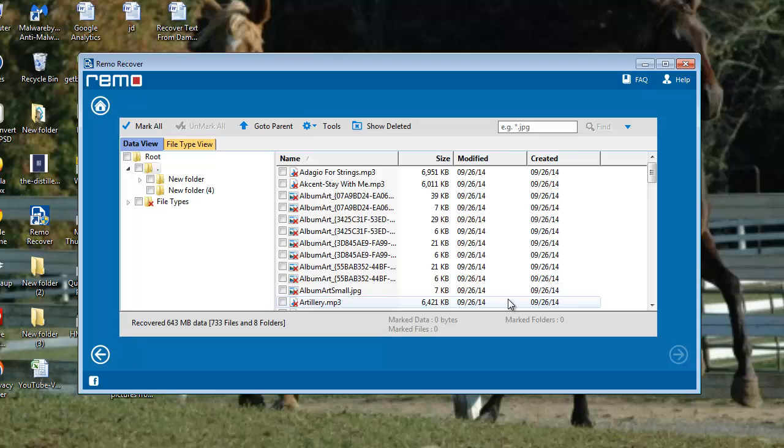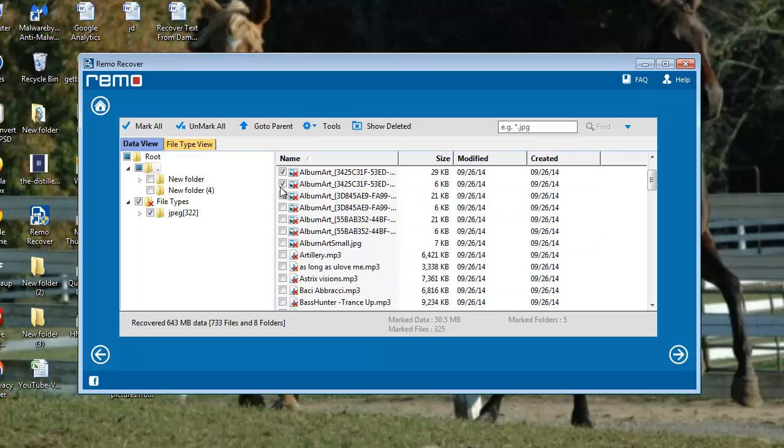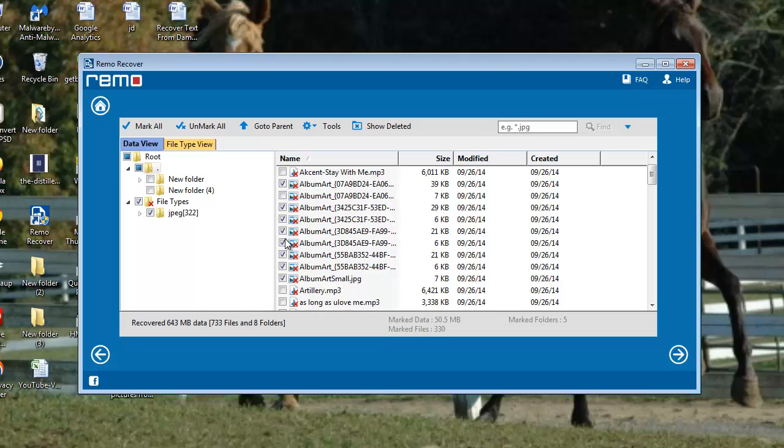All JPEG files come in a list on your computer screen. Select the recovered JPEG files and proceed further.